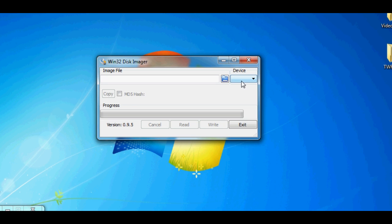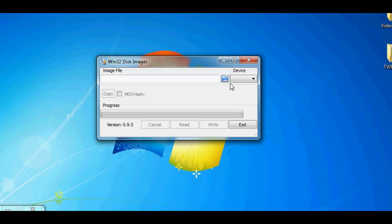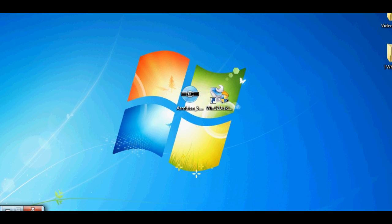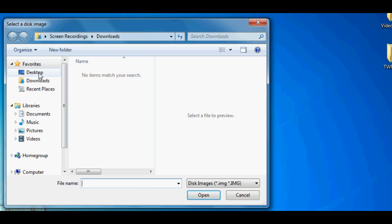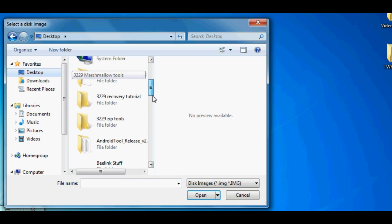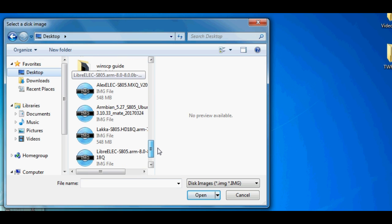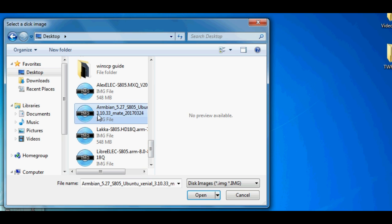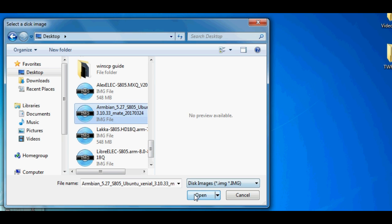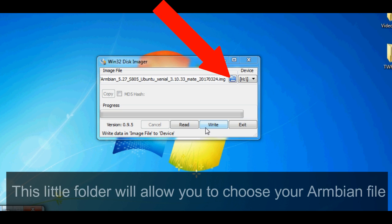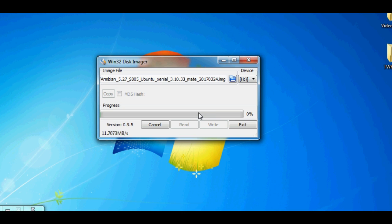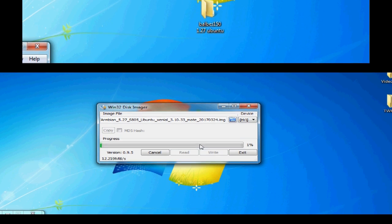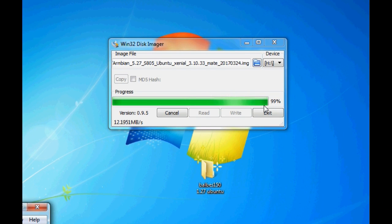Load up Win32 Disk Imager. I've loaded mine up, and it's not seeing the SD card. Pop in your SD card now, and it'll load up. There it goes. It says Device H, so that's my SD card inserted into the computer. Then click the little folder button next to it, and go and select the image file that you've just unzipped, Ambient 5.27. Select that, and then click write, and then click yes to confirm. That is it almost completed.